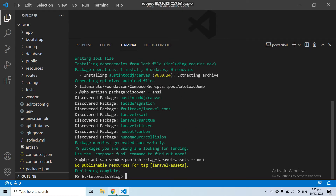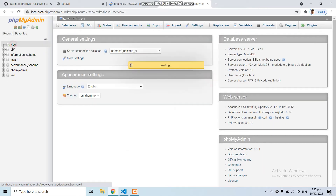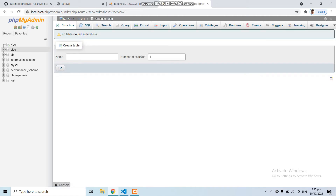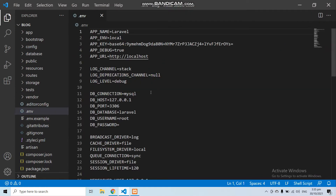Now after running that command, we need to run the command: php artisan canvas:install. But before running this command, we need to create our database. So let's go to phpMyAdmin and create a new database. I'm going to create a database with the name 'blog' — you can name it as you want. Now you can see our database has been created. Let's go to the .env file and give the database name as 'blog' and save.